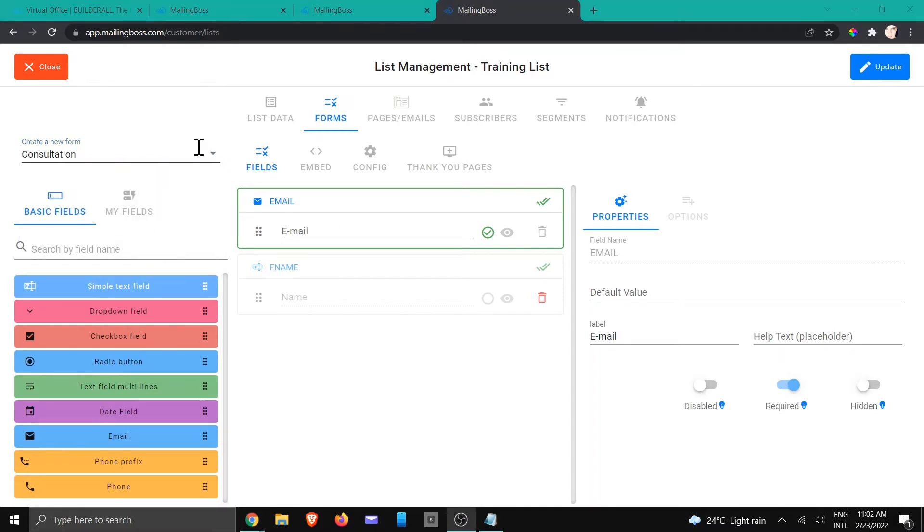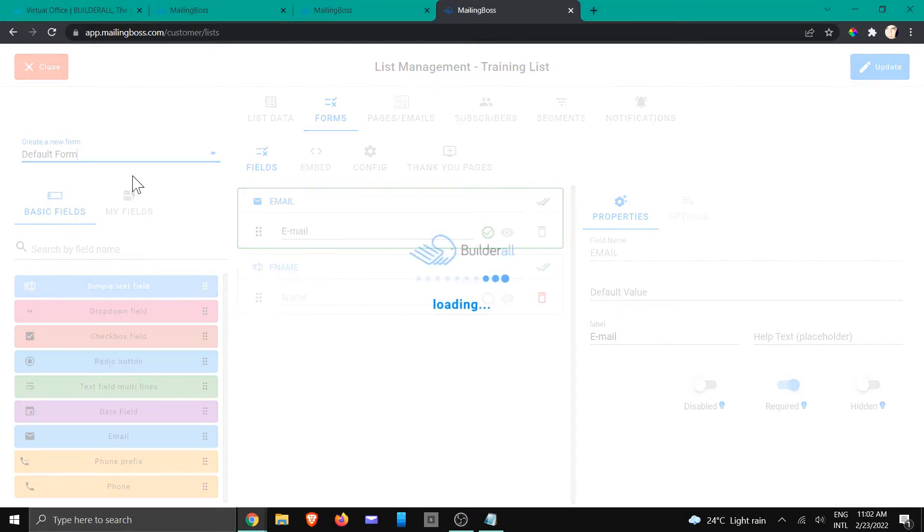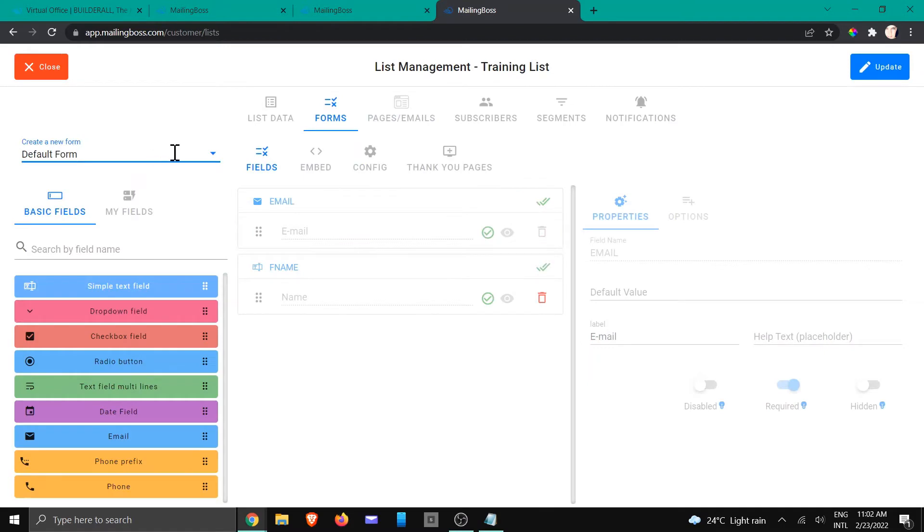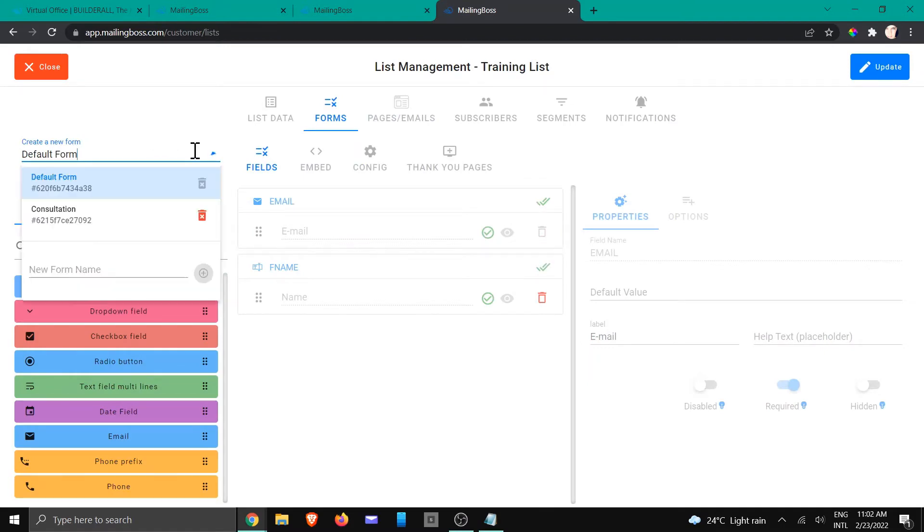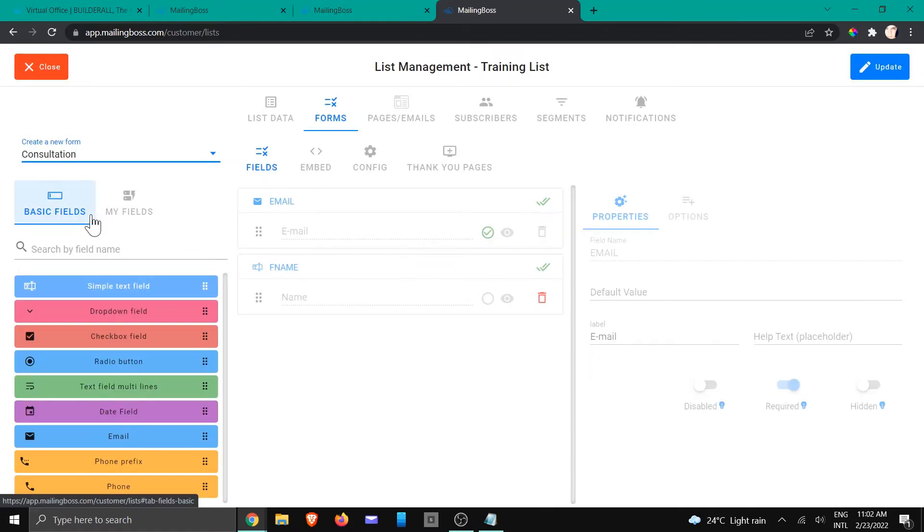So we can see right here on the consultation area, if I click on the drop down you would be able to go back to the default form as it was, or you can go back to the consultation form that you are using, and you can create multiple forms.